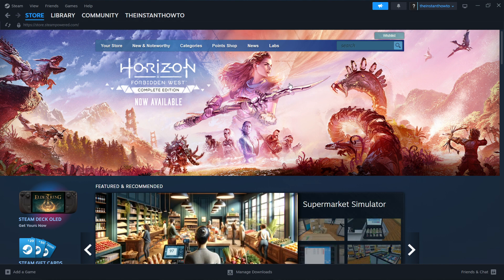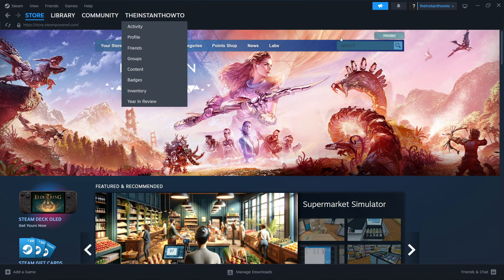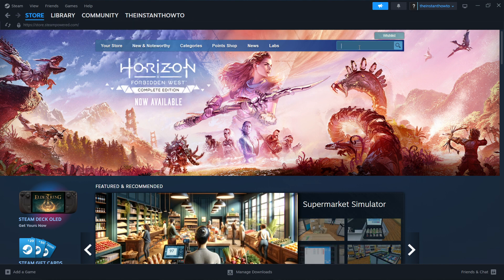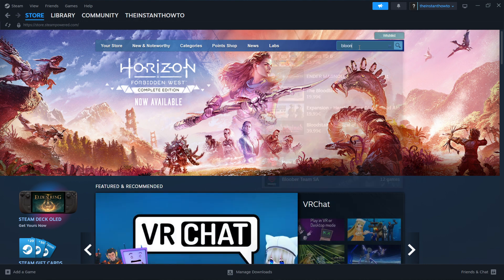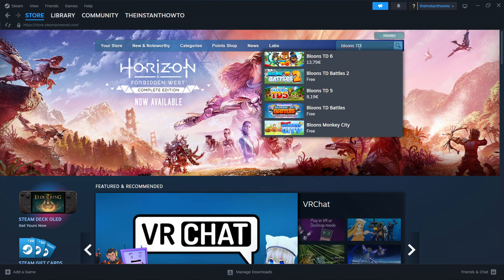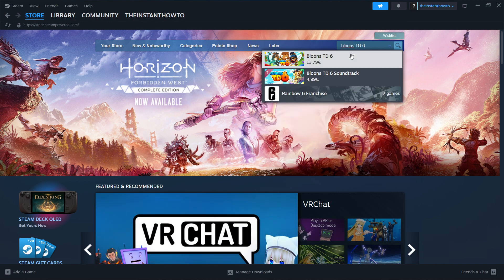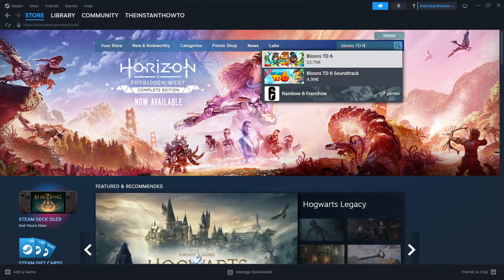So this is the Steam app, the Steam store over here, where you want to go to the search box and type in Bloons TD6. And as you can see, it's the first thing that pops up, the first game.